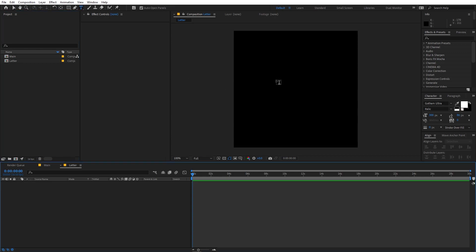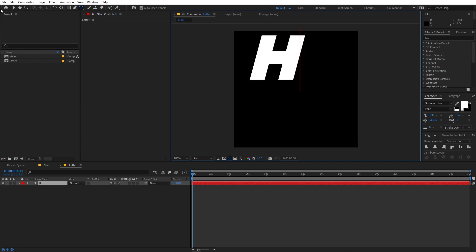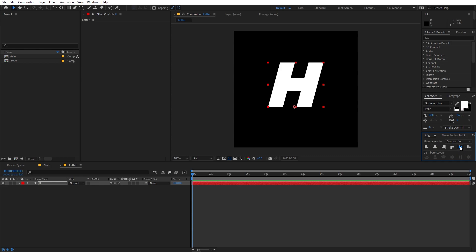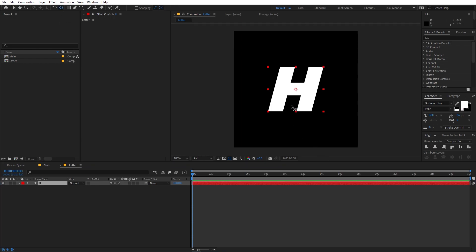Now we have the second comp. I'm going to quickly select the text tool, click, and type whatever character you want — I'm going to type H. Now let me select the text and align it to the center of this comp. If you can't see the Align panel, go to Window and enable it. Also, let's make the anchor point in the center: select the layer, hold Control, and double-click. I'm using the Gotham Ultra font.